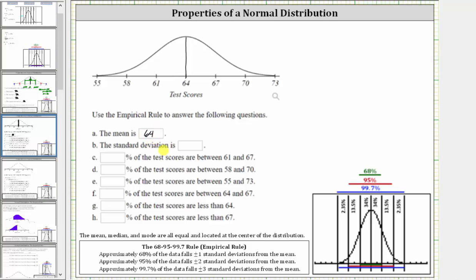To determine the standard deviation, we analyze the horizontal axis. Because we're told the empirical rule applies, notice how almost the entire graph is cut horizontally into six equal subintervals. Each subinterval represents one standard deviation. Approximately 68% of the data falls plus or minus one standard deviation from the mean, which in our case is from 61 to 67.